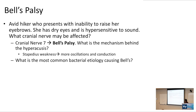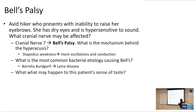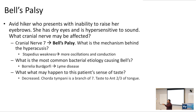What is the most common bacterial etiology causing Bell's palsy? That is going to be Borrelia burgdorferi, the bug that causes Lyme disease. What may happen to the patient's sense of taste? Cranial nerve number seven innervates the anterior two-thirds of the tongue for taste — that branch is the chorda tympani.